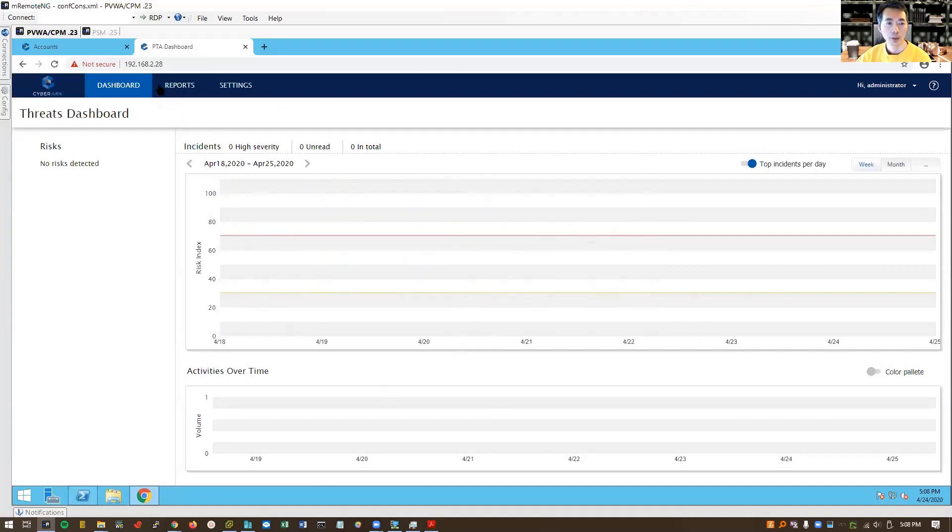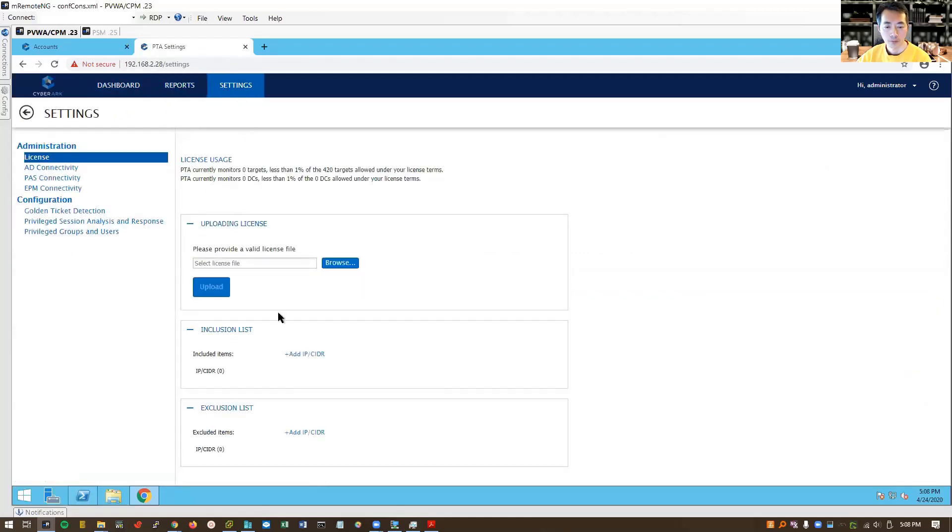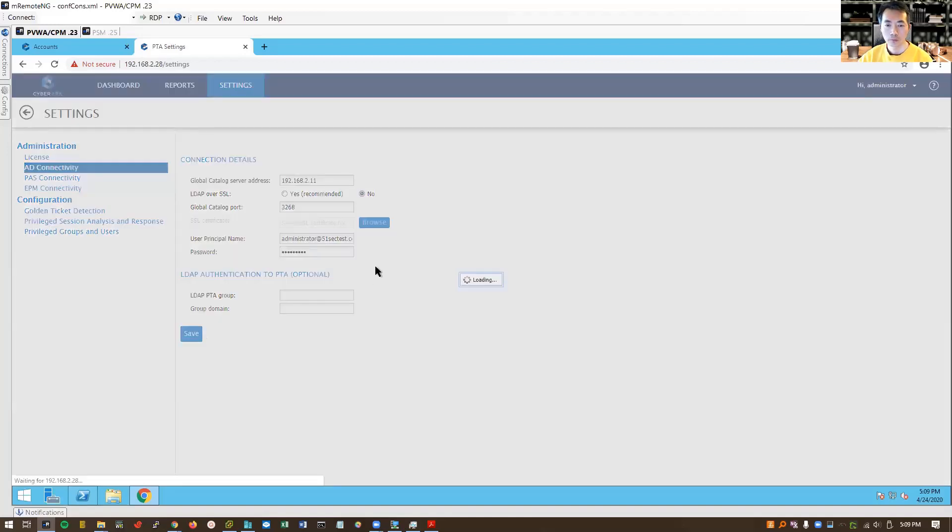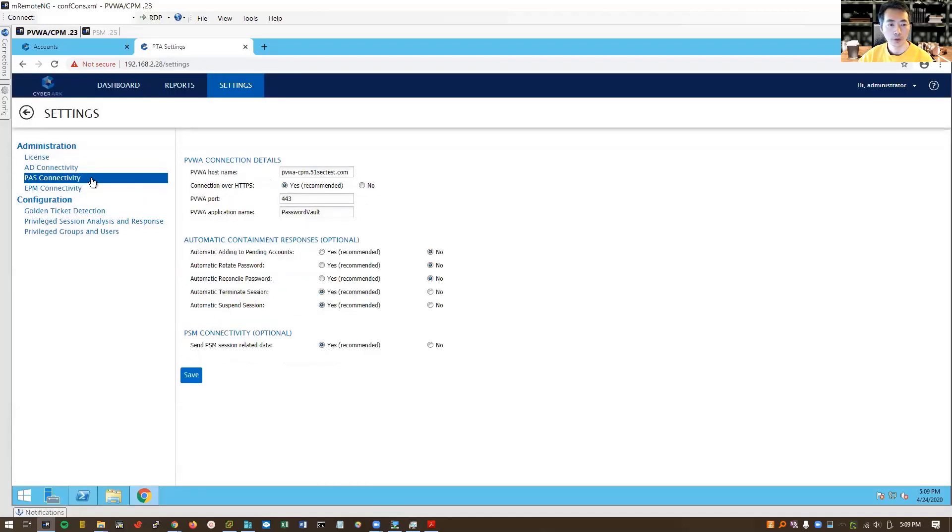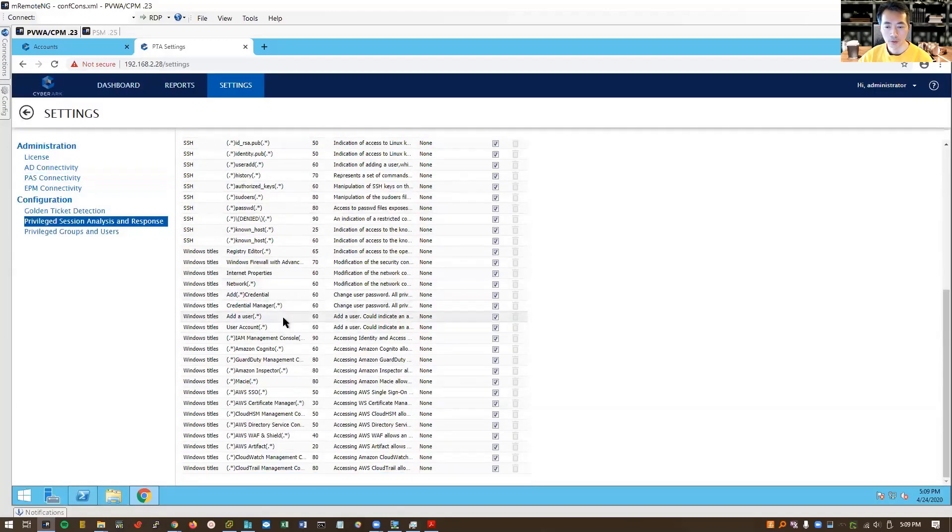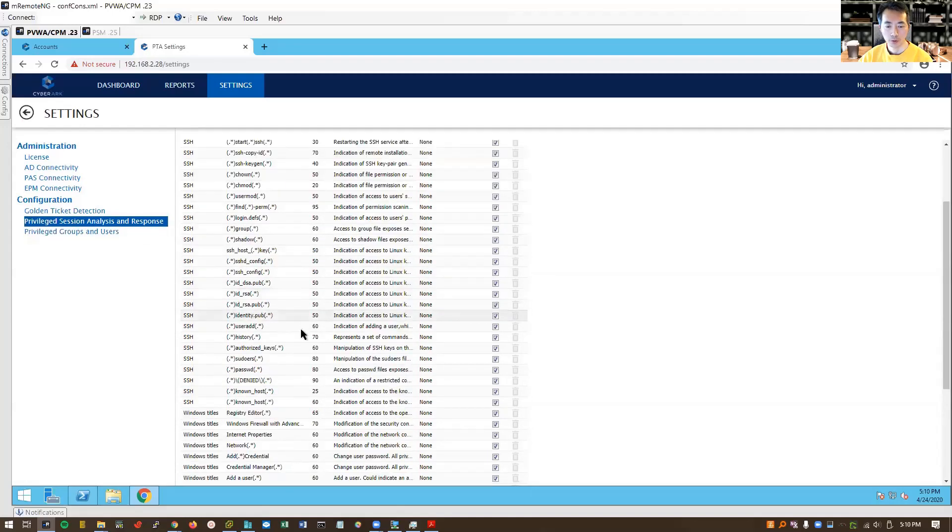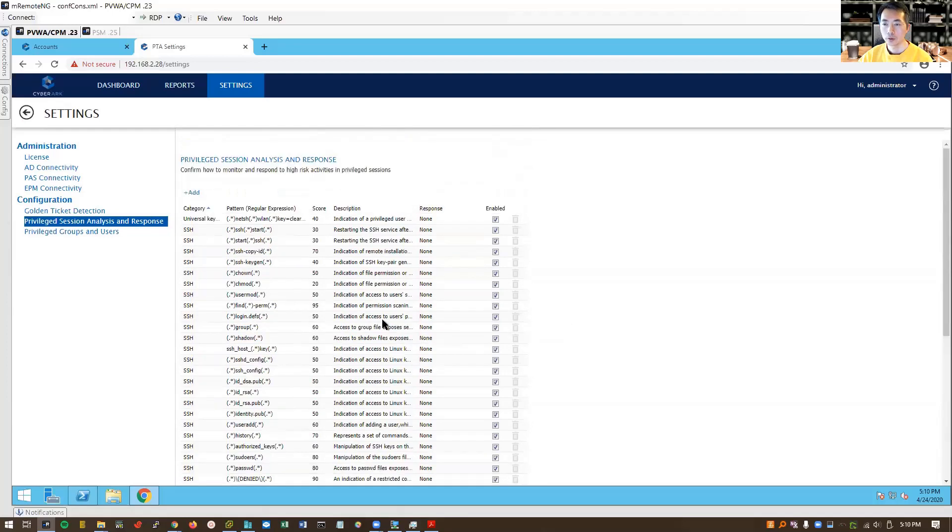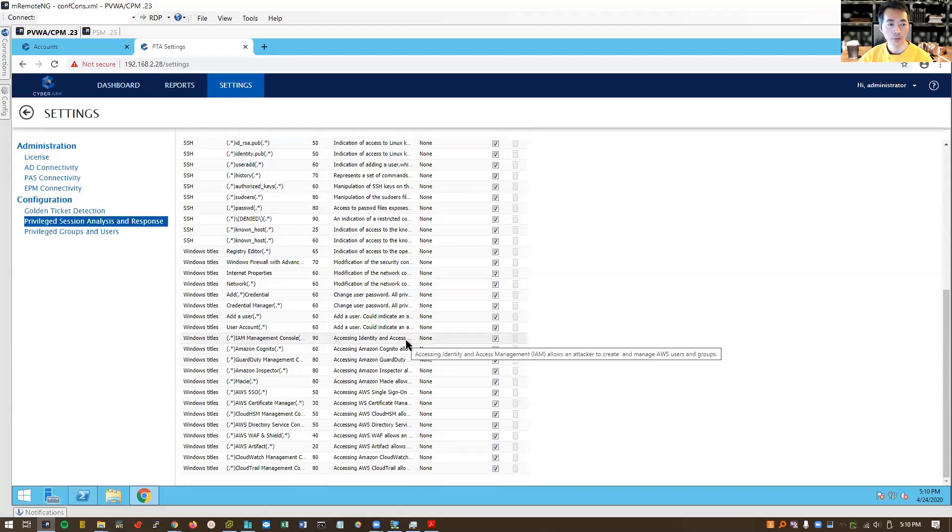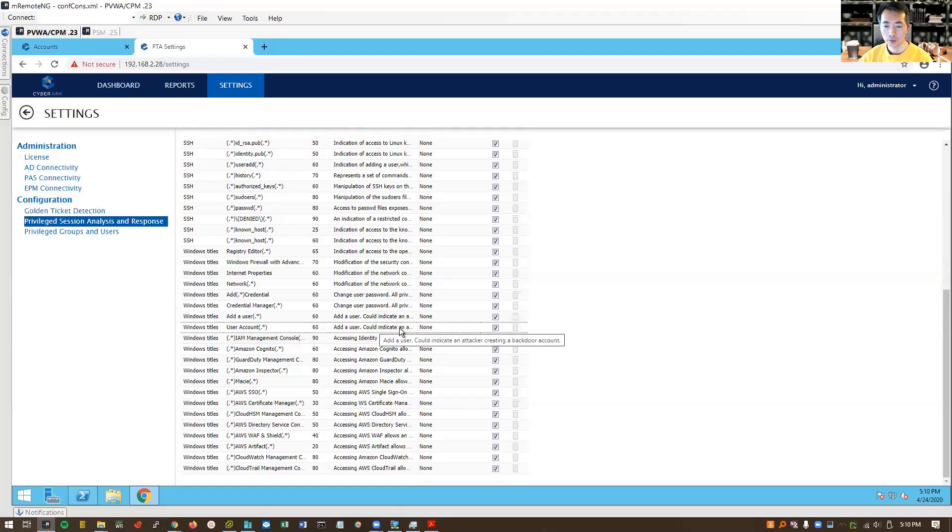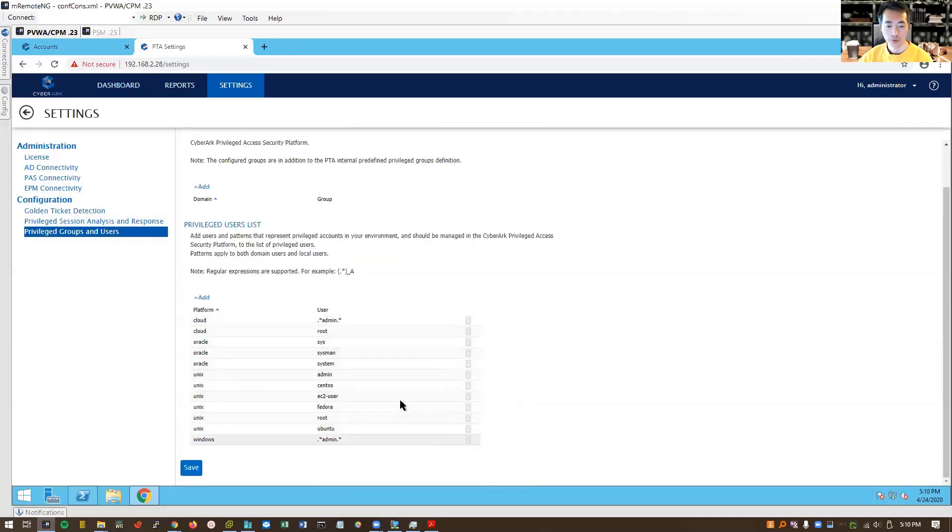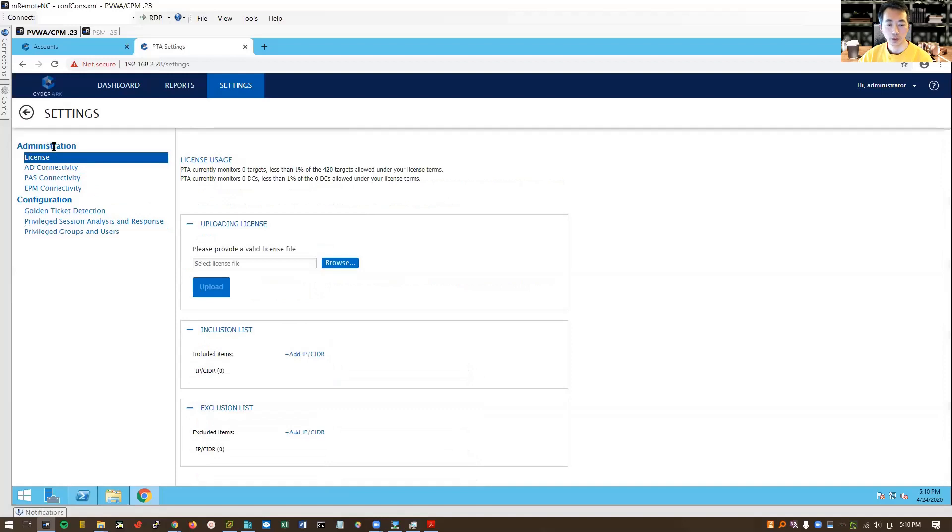We can see the dashboard, we can see reports, we also can see the settings. Privileged session analytics and response. In this section, add a user account and enable response. We can change some default rules here. Add user, privileged users and groups. All looks okay.